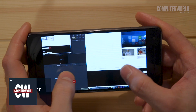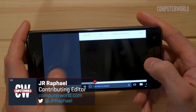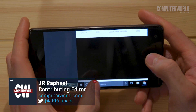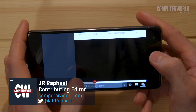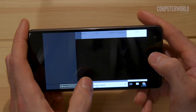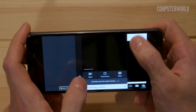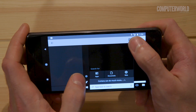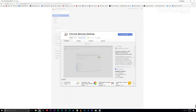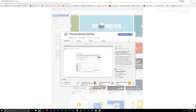It used to be that getting onto a computer remotely required all sorts of costly, complicated software and technical know-how. These days, it's a different story. Allow me to introduce you to Google's Chrome Remote Desktop.